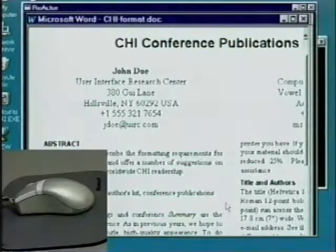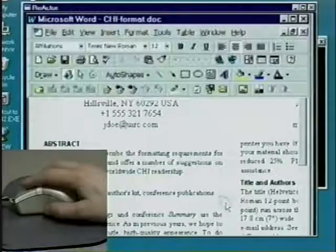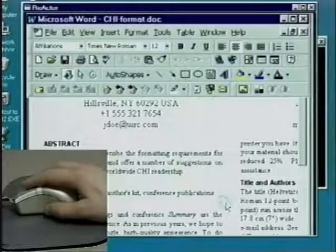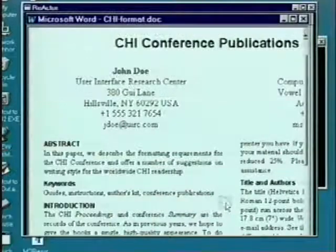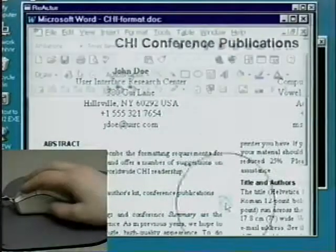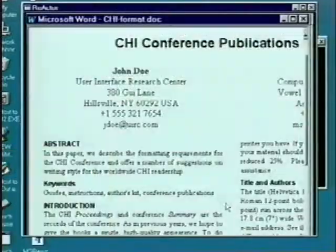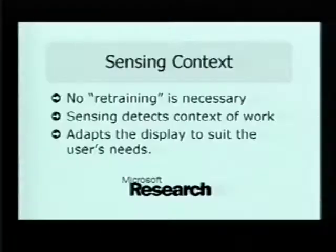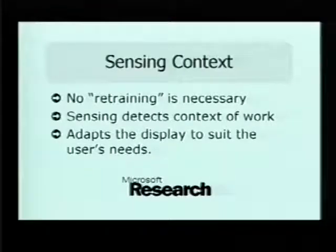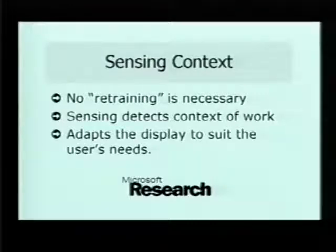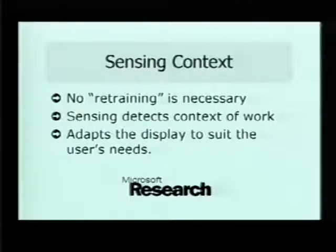Touching the mouse quickly fades back in the widgets. Key to all of this is that the user doesn't have to know anything new to use the technique. The user just works as they normally would, and the sensing adjusts the display to suit the current context of the user's work.